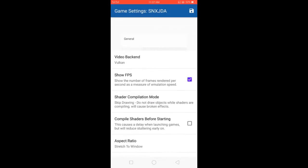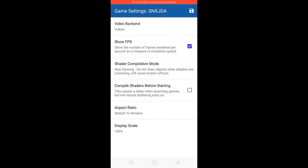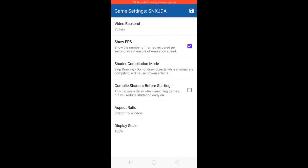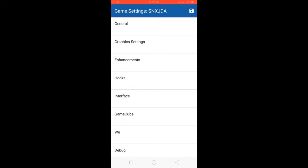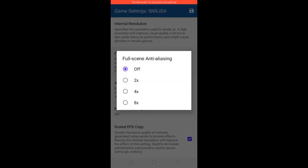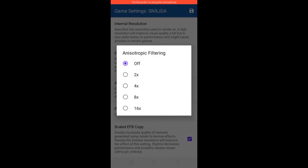Graphic Settings: Vulkan. Show FPS — check. Shader Compilation Mode. Skip EFB Drawing — Back. Enhancing: Internal Resolution 1x. Full Scene Anti-Aliasing — Off. Anisotropic Filtering — Off.